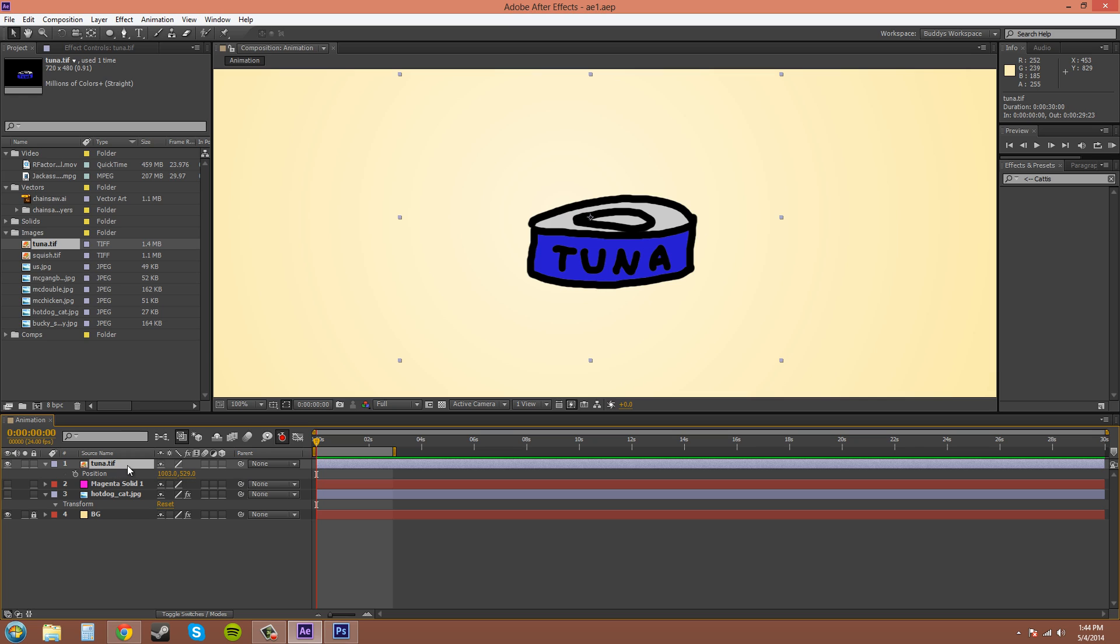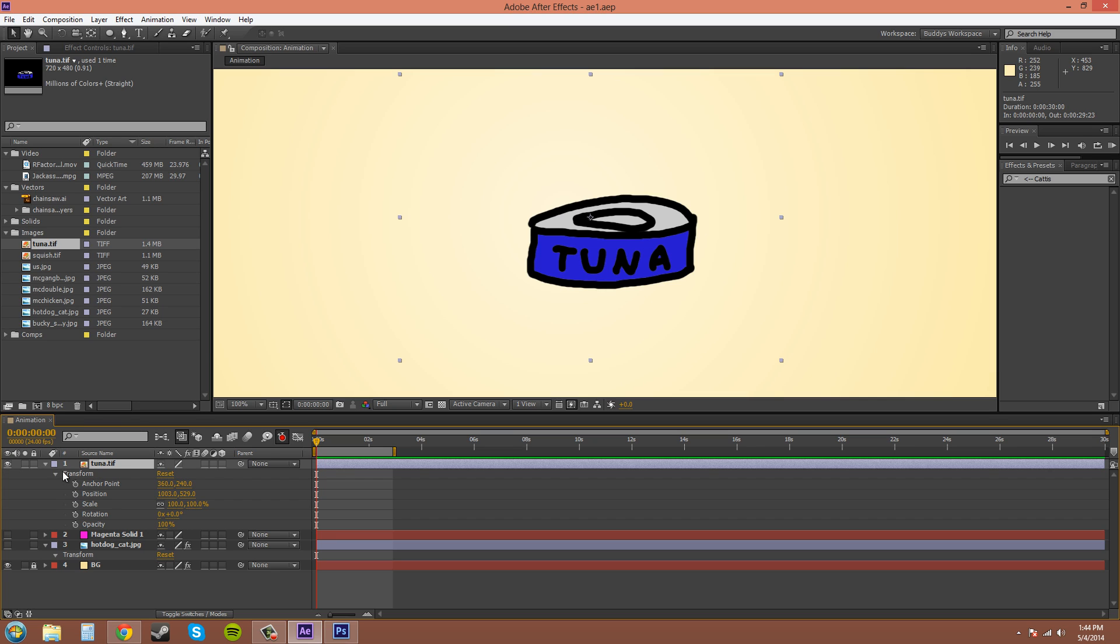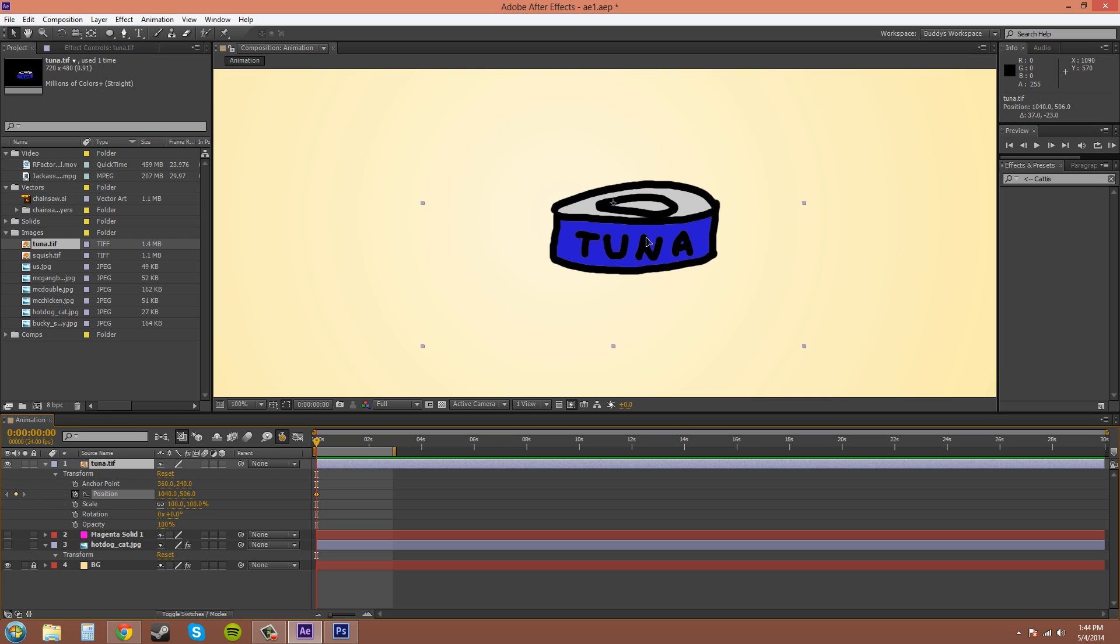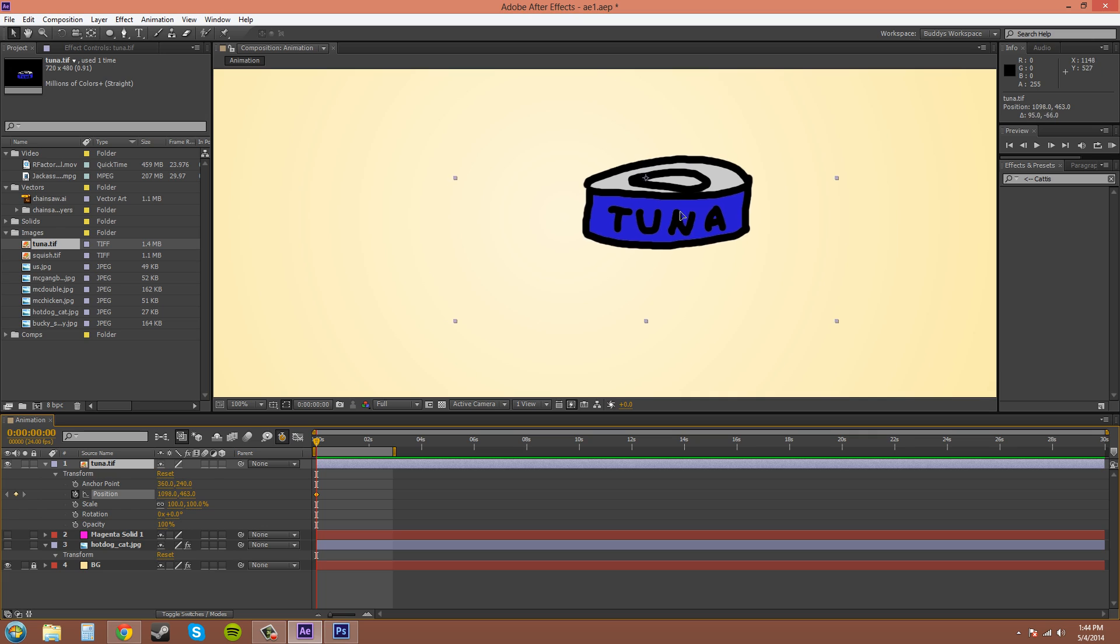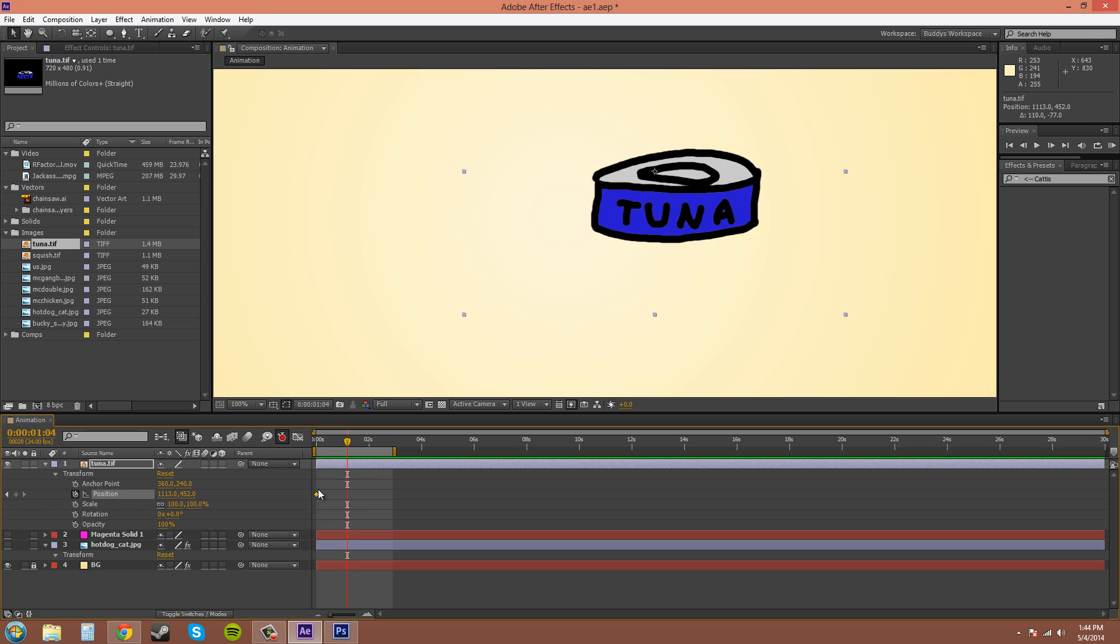Real quick, turning on the auto keyframe doesn't set the stopwatches, but if I move this, let me change the position, you can see that has created a keyframe. If I move this over, you can see it doesn't create a keyframe for everything - it just creates it for what you have changed.